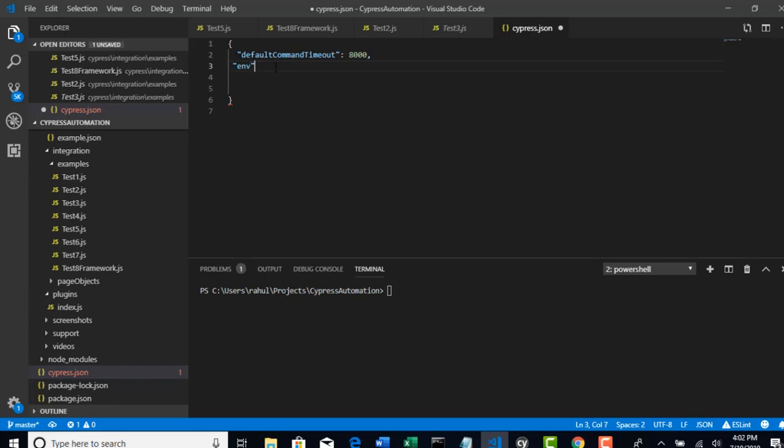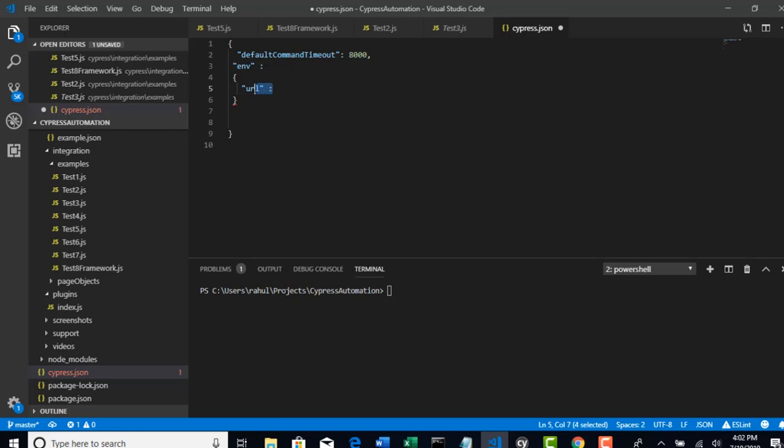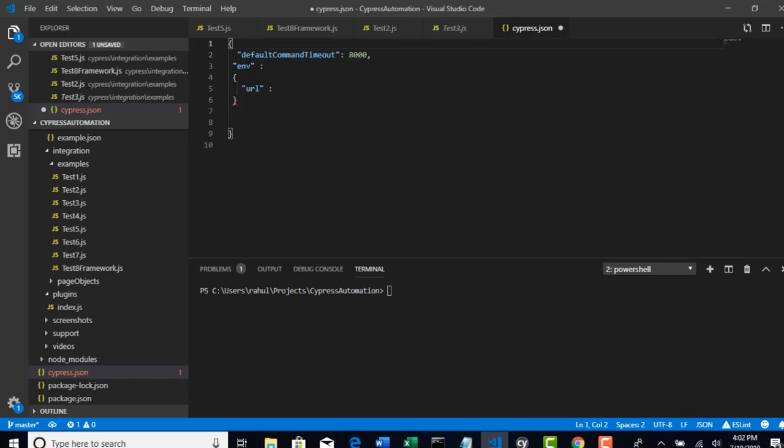You can start declaring all your variables here. Only thing is you just need to wrap your custom environment variables into another sub JSON like this. It is like key-value pair. Environment variable is a key here, value is nothing but set of variables what you declare.